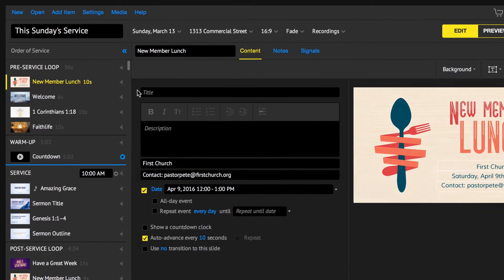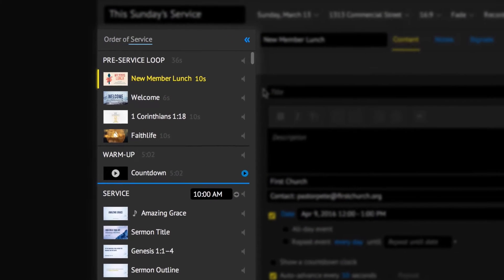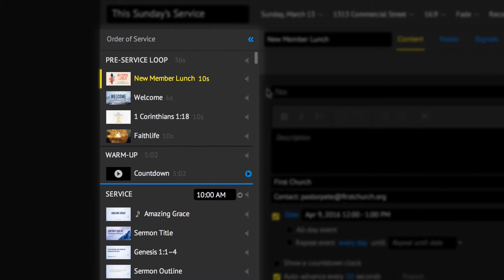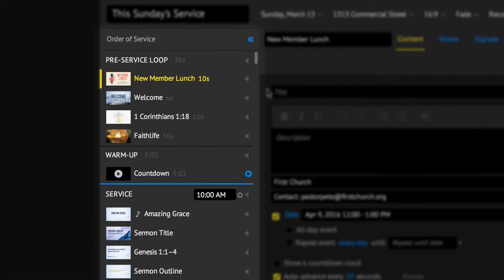On the left side of the main window is the Order of Service panel. The songs, sermons, verses, and slides are all called service items.